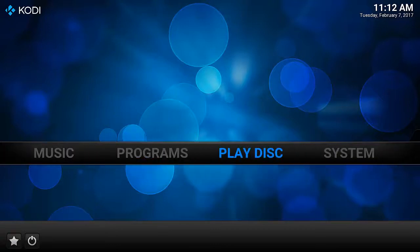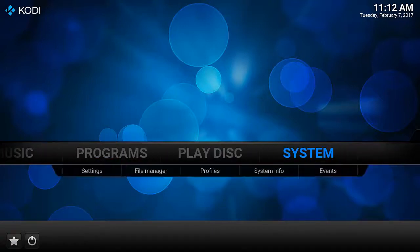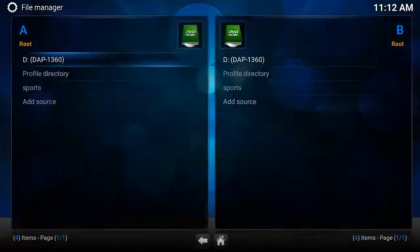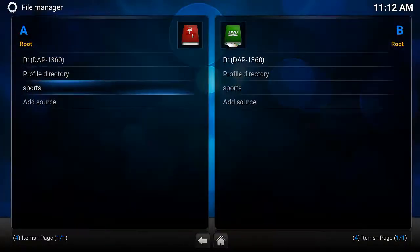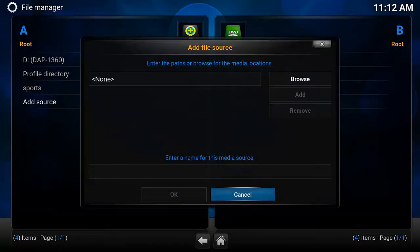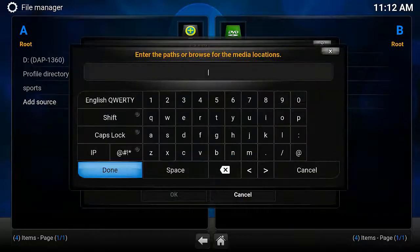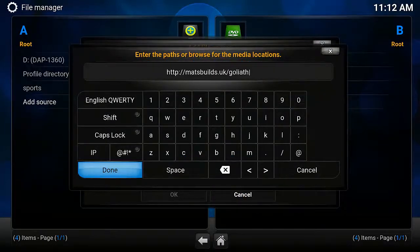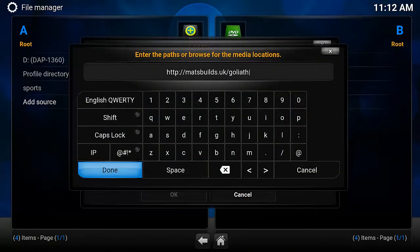Okay, so the first thing we have to do is go to System, File Manager, then Add Source, select None, and enter the URL. Once you've entered the URL, hit Done.